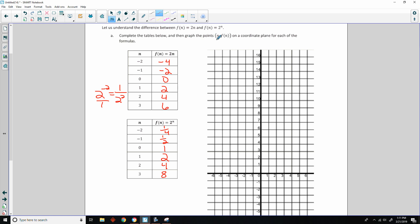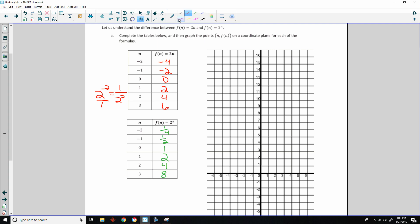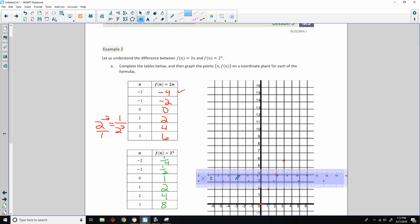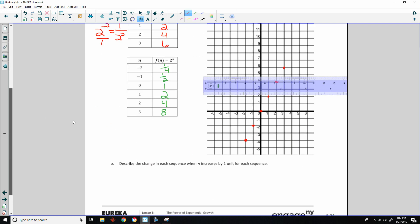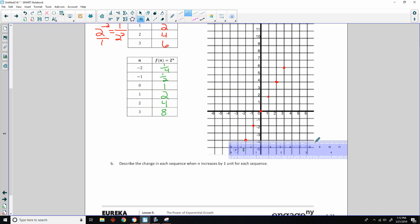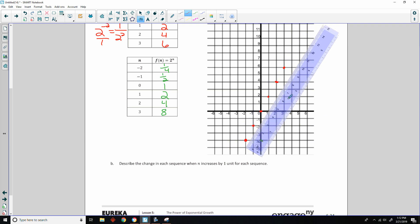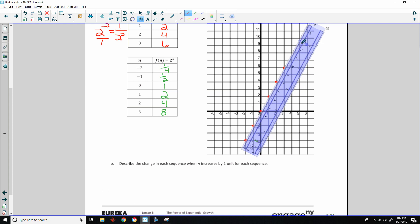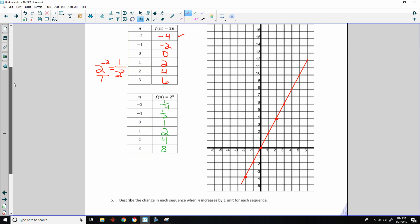Complete the table below and then graph the points n through f of n on the coordinate plane for each of the formulas. So I changed the colors so I can graph these. If I go over to negative 2 and down to negative 4, that's the point negative 2, negative 4. And then negative 1, left 1, down 2, that's negative 1, negative 2. The origin is 0, 0. Over 1, up 2. Over 2, up 4. And over 3, up 6. So that's the graph of our linear. It looks straight, so I'm going to get a ruler and connect those dots.